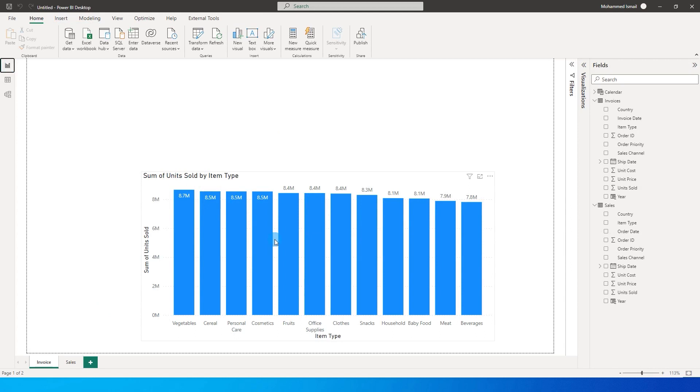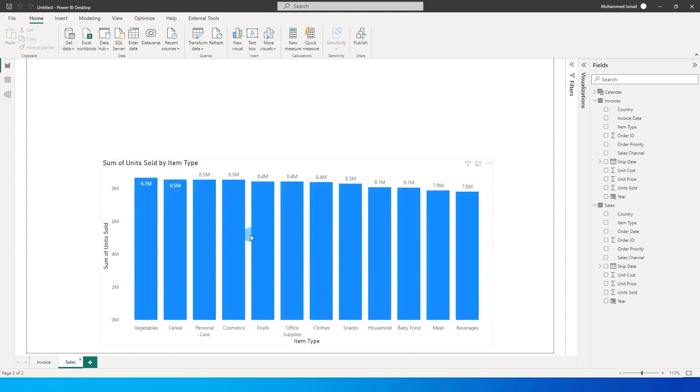So we now have the table which is showing us all the invoice spend for that particular duration that I have in that particular table and the sales. Likewise I have my sales table as well.